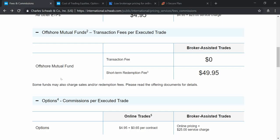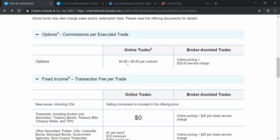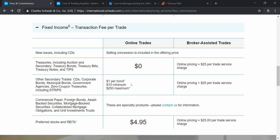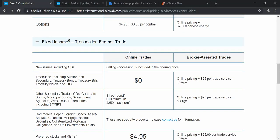For options, online trades are $5 plus $0.65 per contract, and $25 extra for broker-assisted trades. For preferred stocks and REITs it is around $5, same as stocks. For bonds it is $1 per bond with a minimum of 10 bonds, so a minimum of $10 for buying bonds, plus $25 extra for broker-assisted trading.